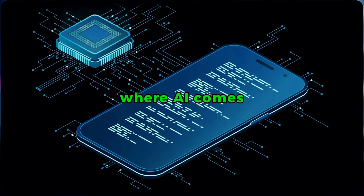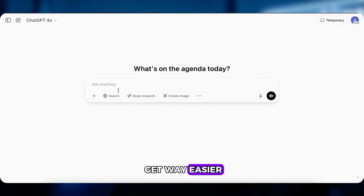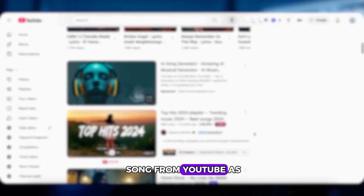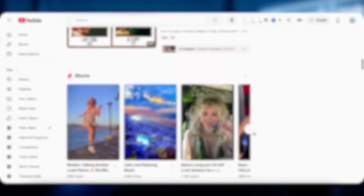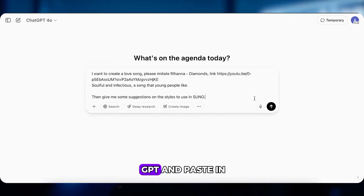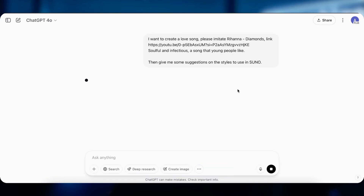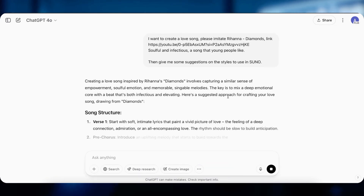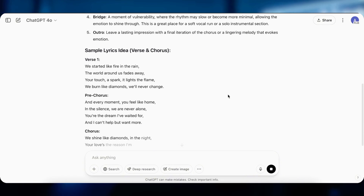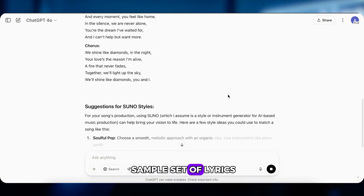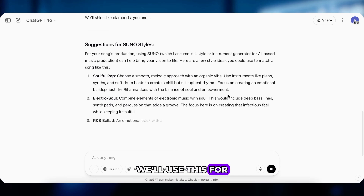But that's where AI comes in. With ChatGPT, things get way easier. Just pick a trending song from YouTube as a reference — here's one I chose. Now jump into ChatGPT and paste in this prompt. Boom — it gives us a sample set of lyrics. Looks solid, right? We'll use this for our demo.